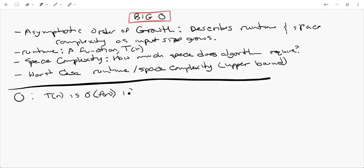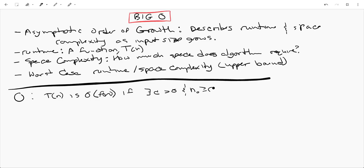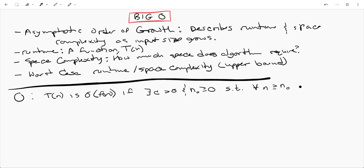if there exists a constant C greater than 0 and some N0 greater than or equal to 0 such that for all input sizes N greater than or equal to that N naught, we have that our runtime T of N is always less than or equal to C times F of N.